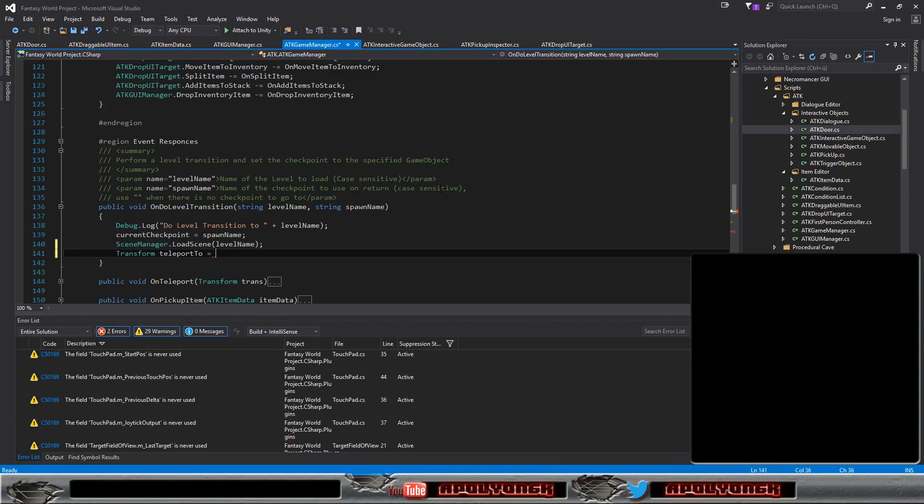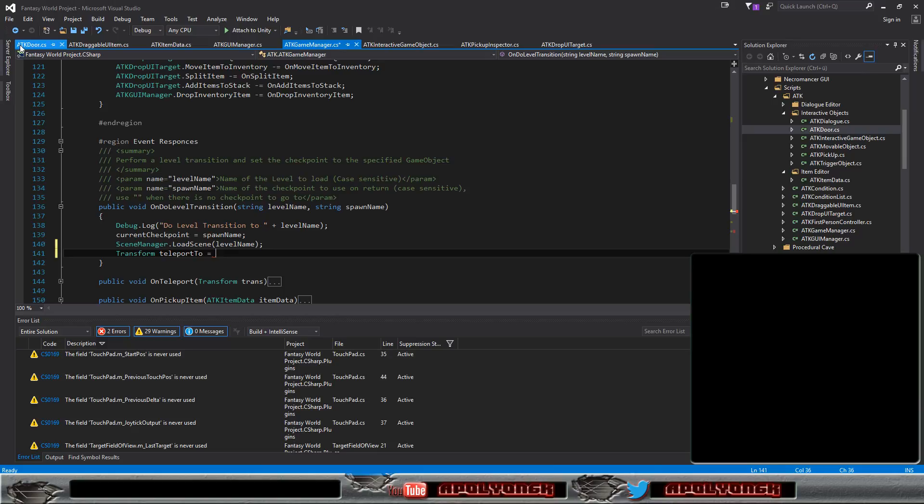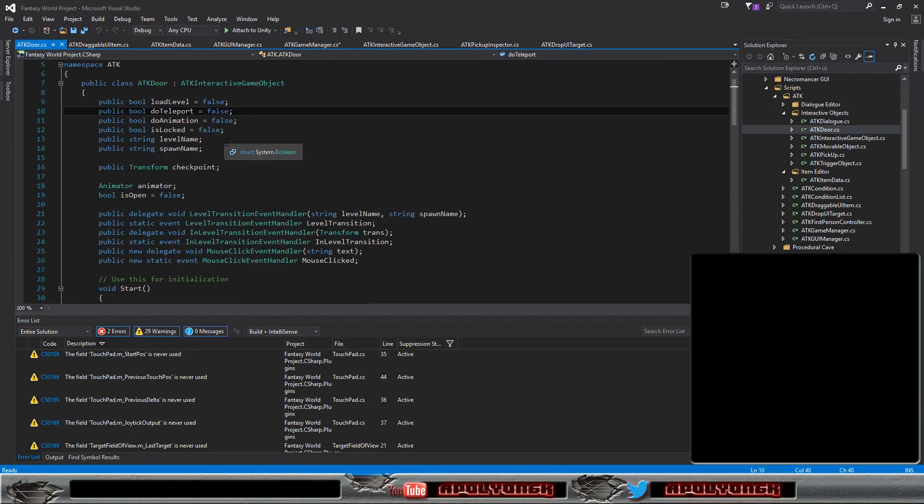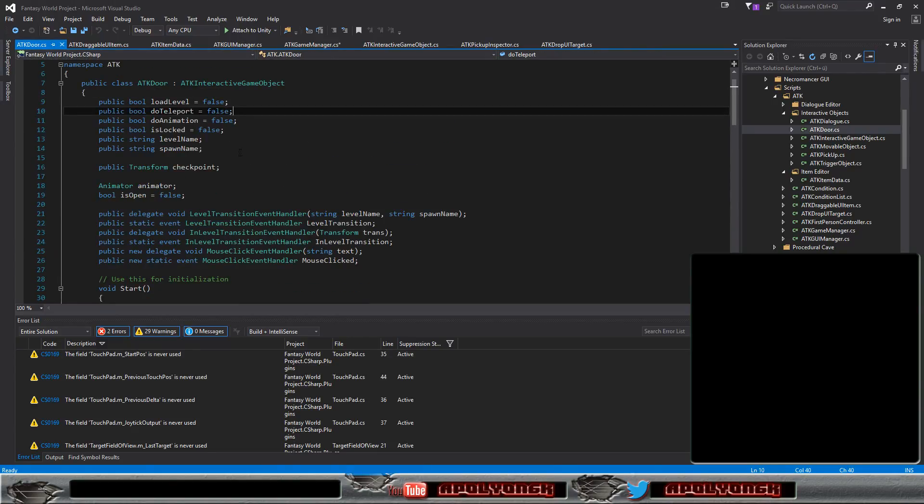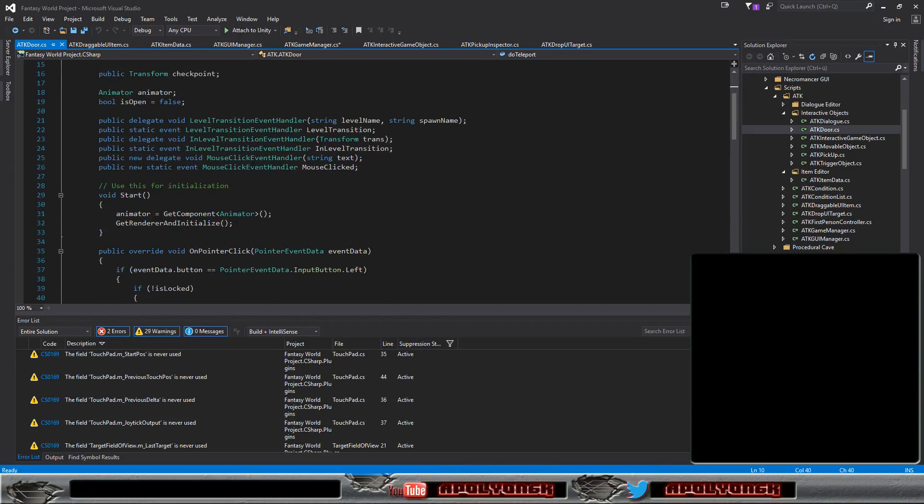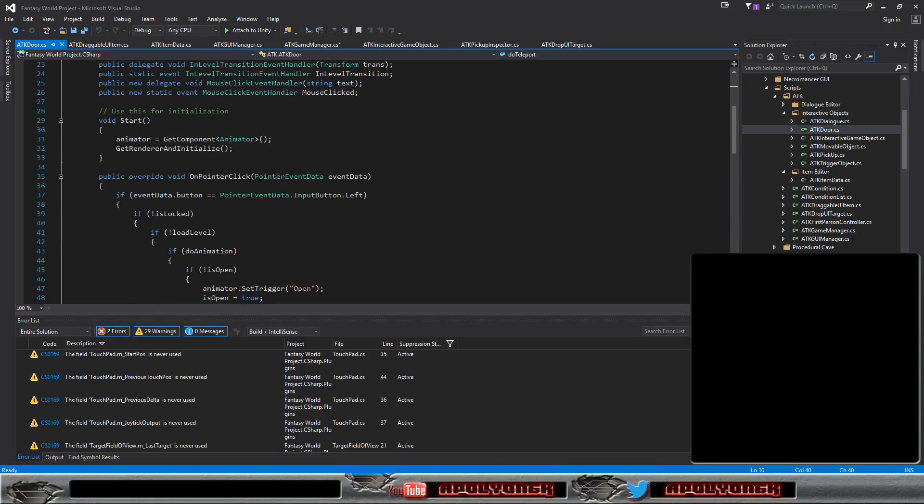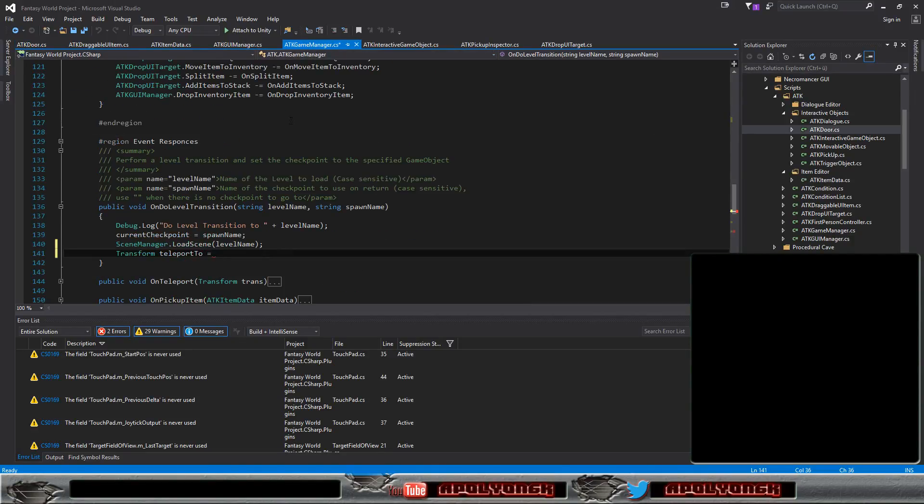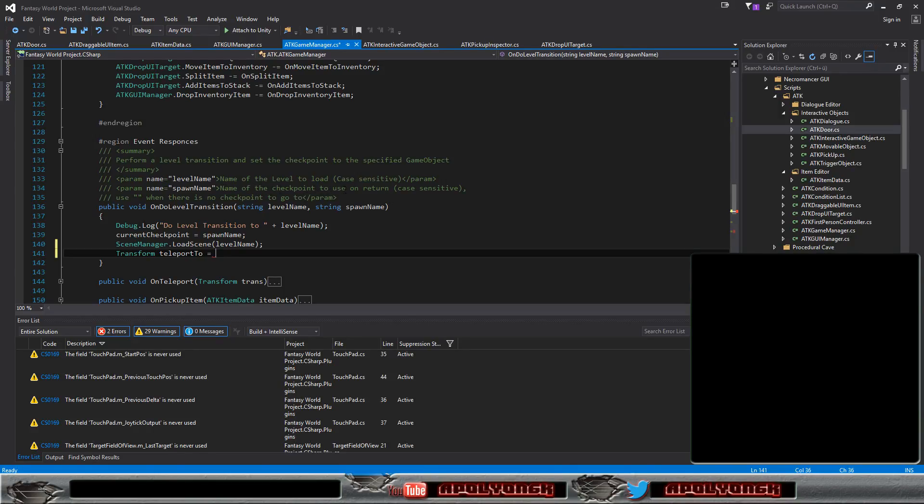So we need to get the right position. Yeah, that's the checkpoint we can use. So the spawn name is something completely different, so the description here is wrong. Name of the checkpoint to use in the new level.